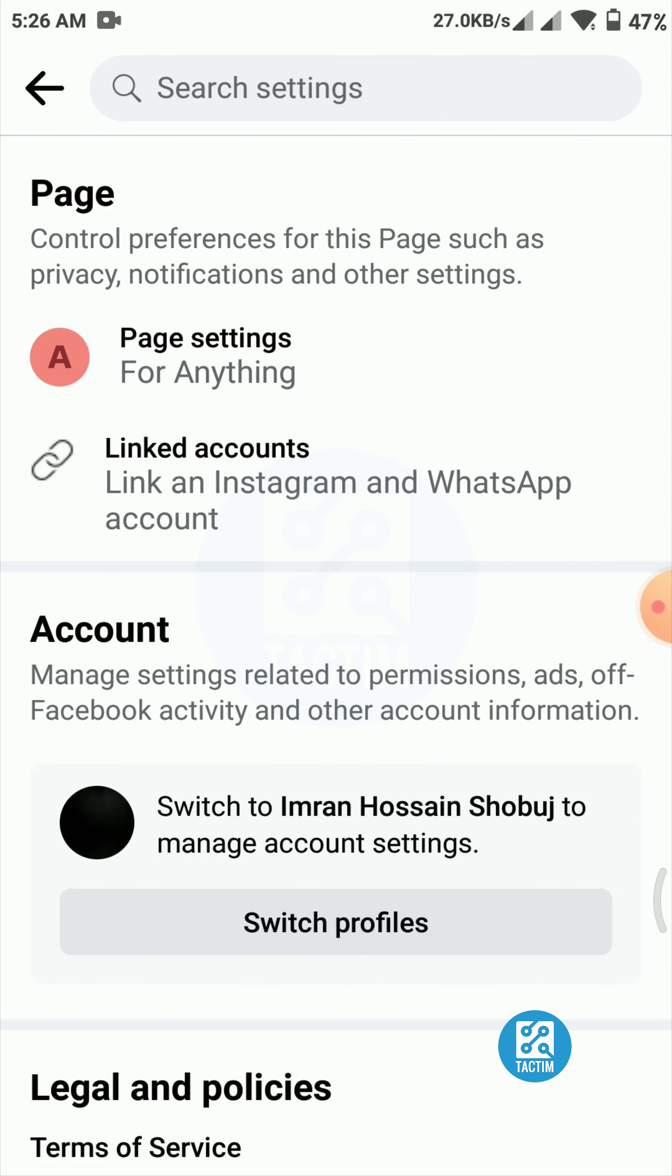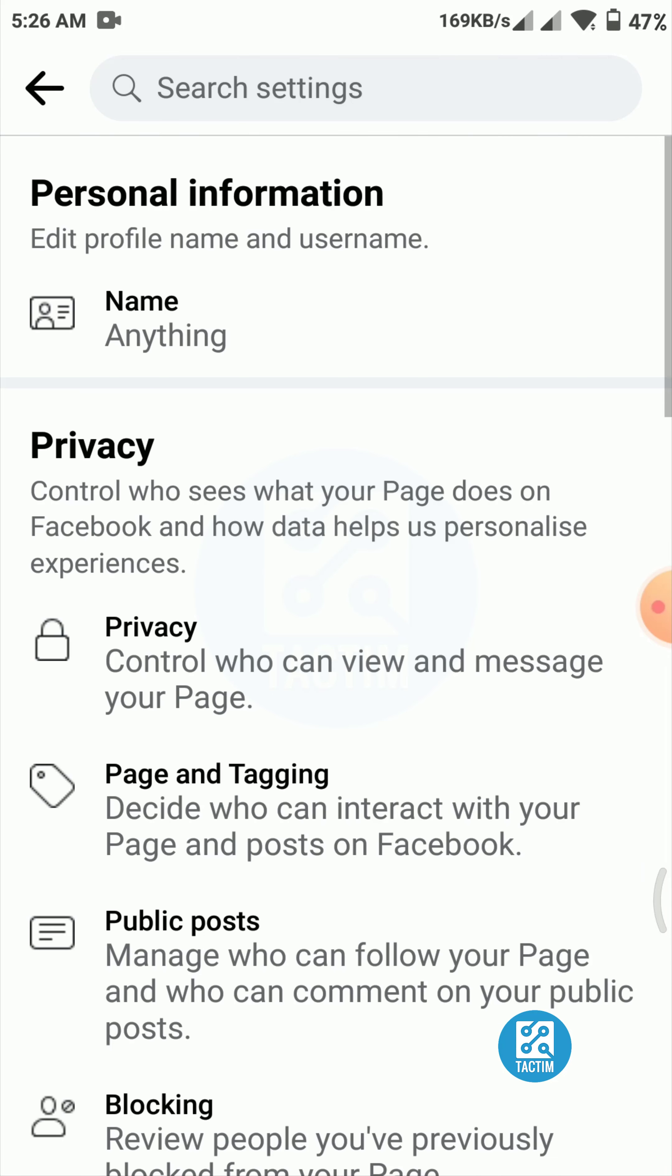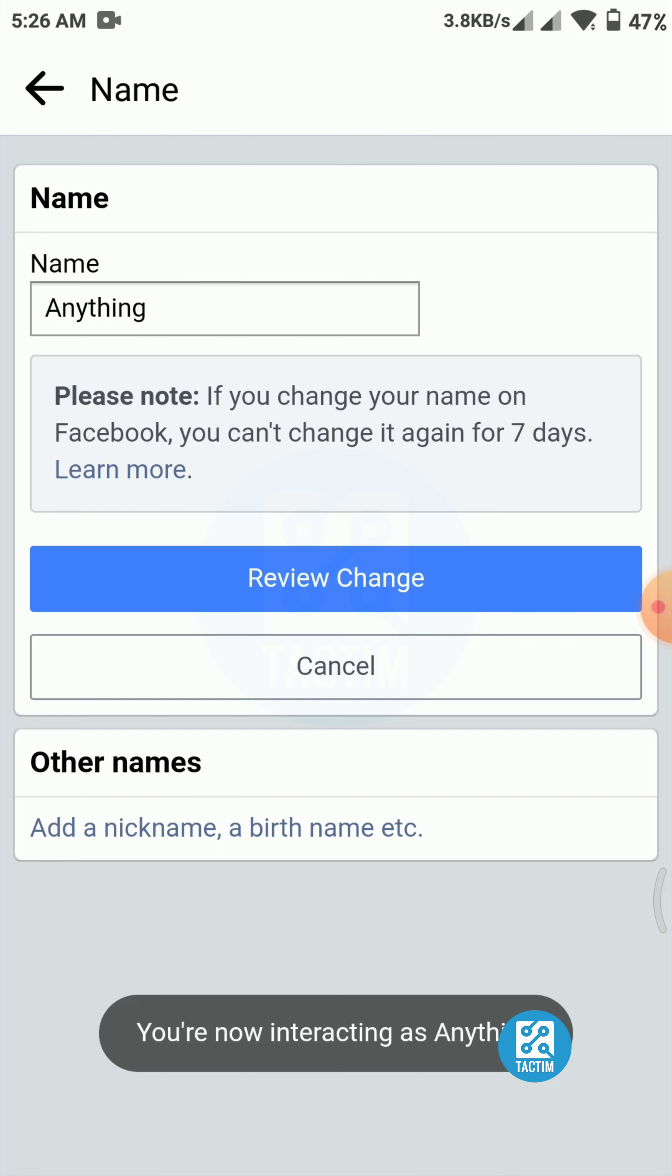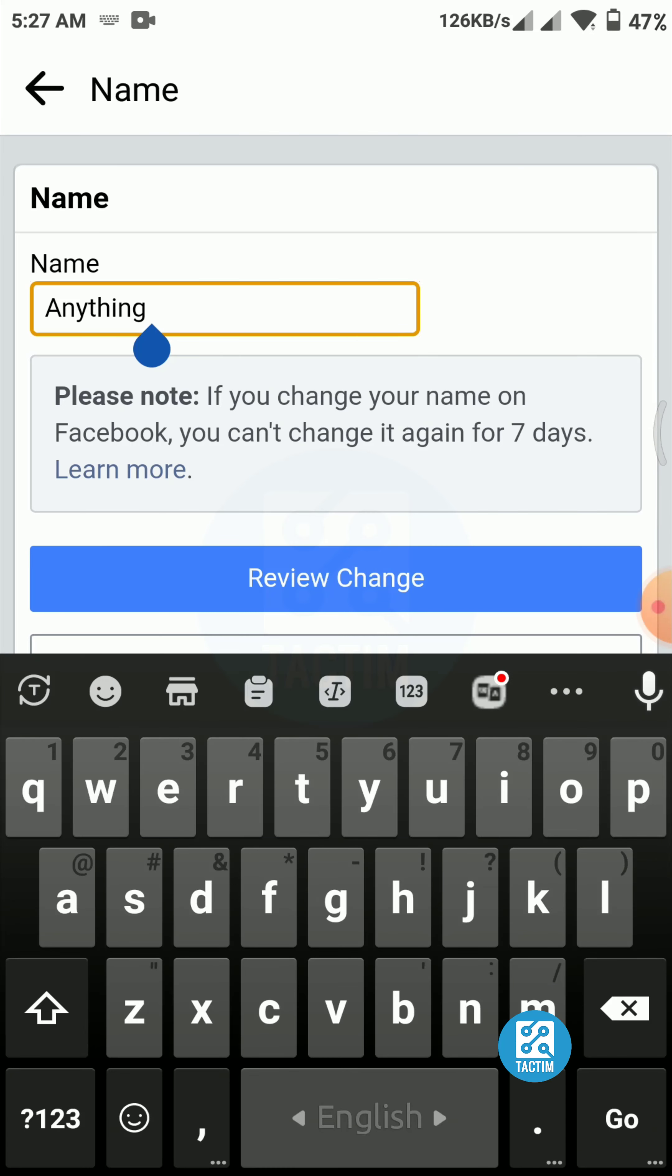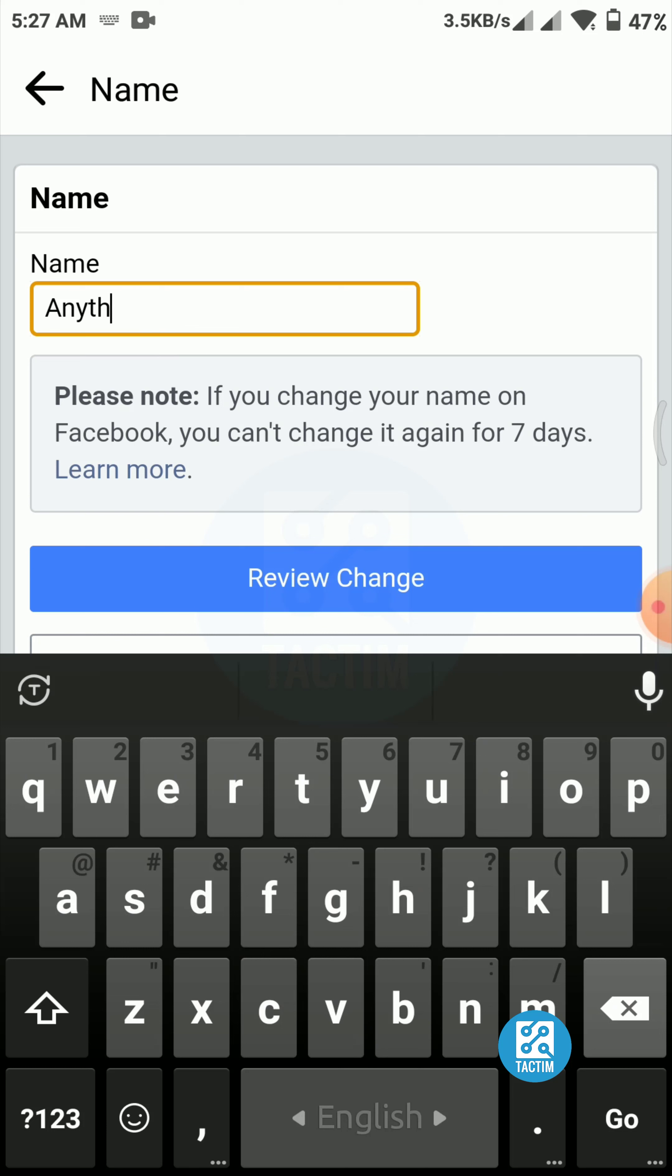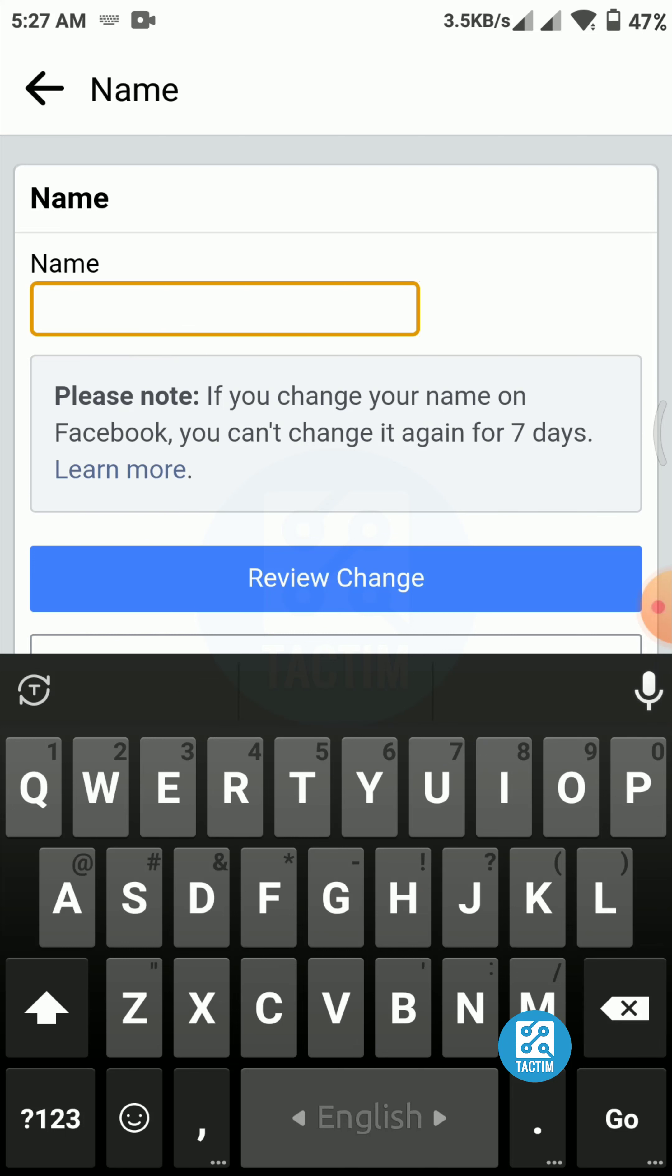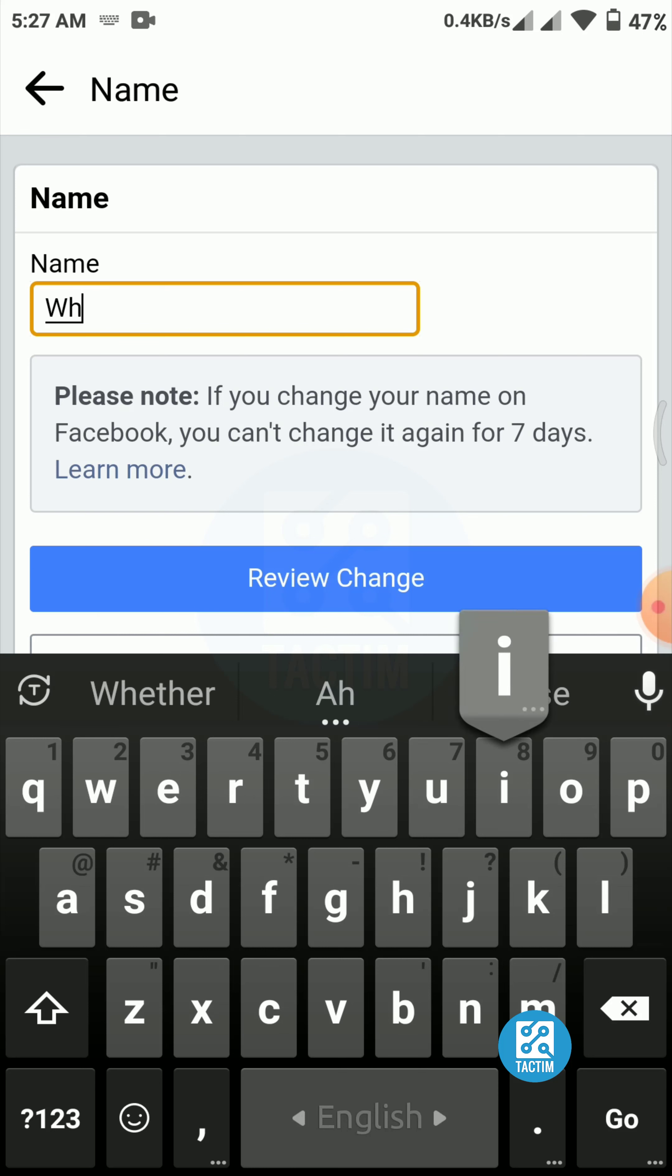Now you will find here page settings. The first option, click on this. Now click on the name option. Here's the page name. You have to change your page name to anything you want, like rewrite your page name.